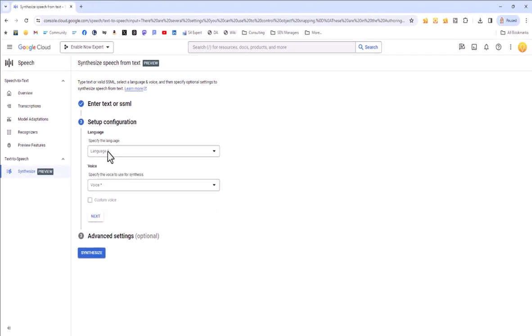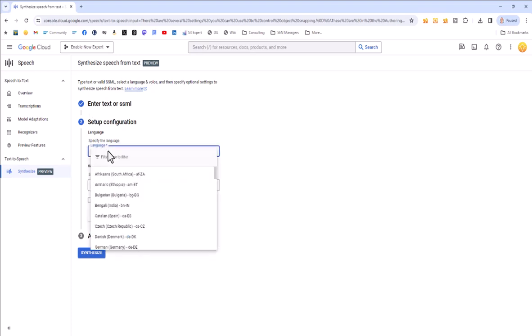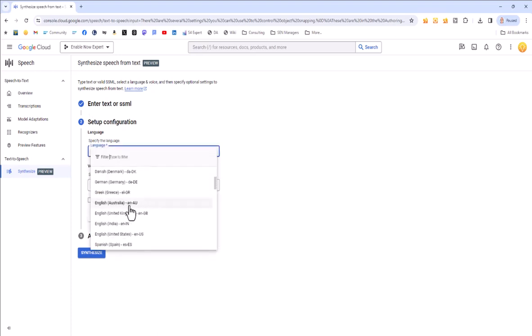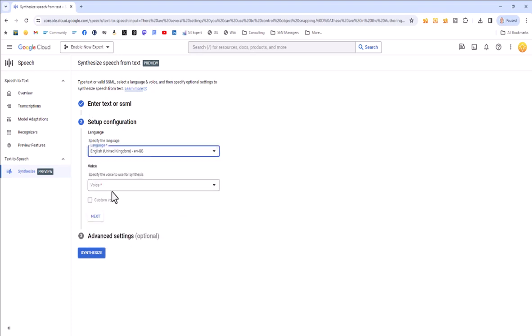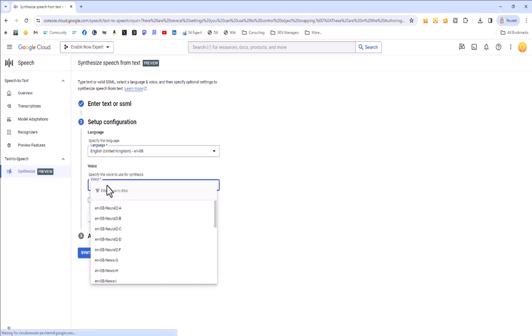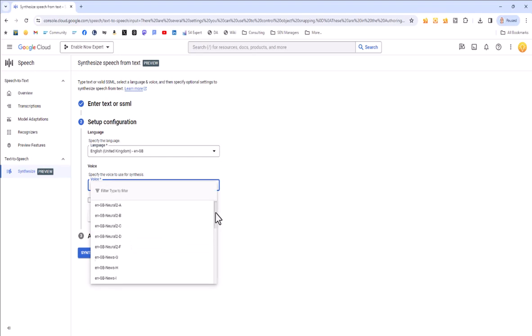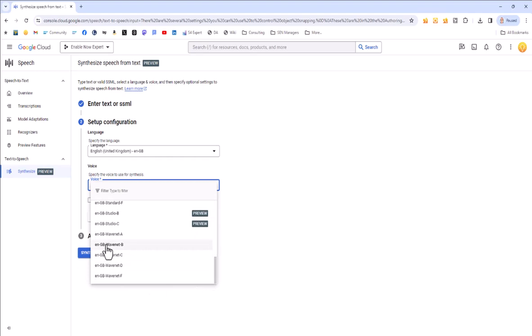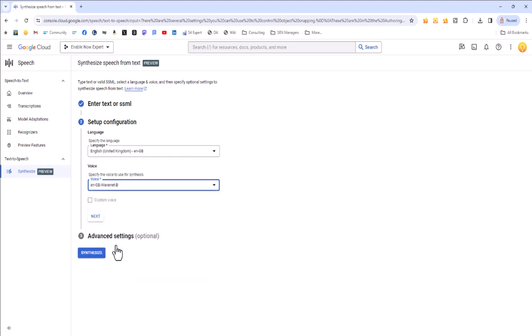Here is where I specify what language I want this in, which is going to be English. And what voice I want to use. And this is where I need to make sure I select the same voice. So here I'm going to use English, Great Britain, WaveNet B. That was the one I chose earlier.